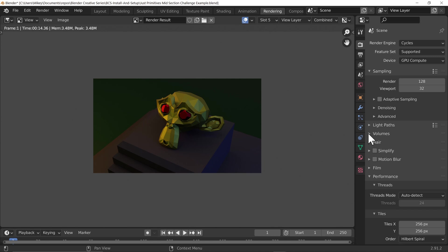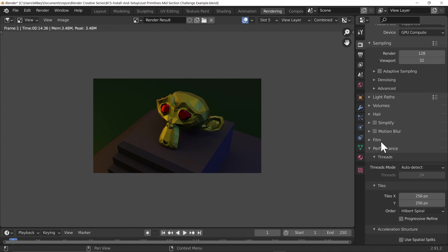Volumes — just like Eevee, volumes are expensive. It's often quicker to fake volumetrics than to use them realistically. However there will be times like smoke simulations where you do need to use a volume rather than trying to fake it. There are optimizations we'll discuss later that we can use instead of a volume.